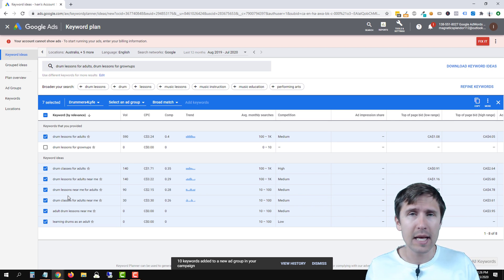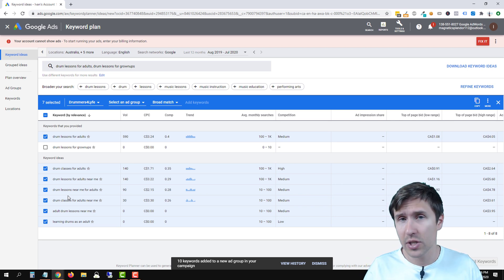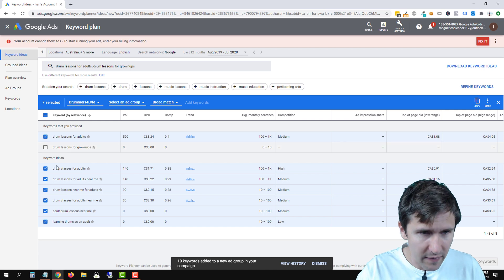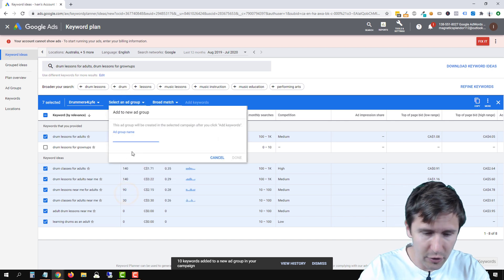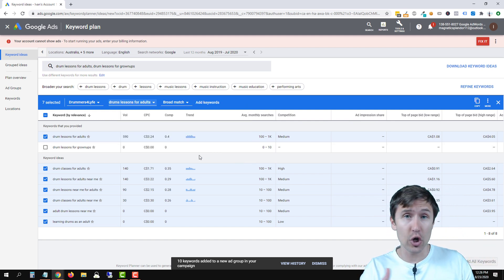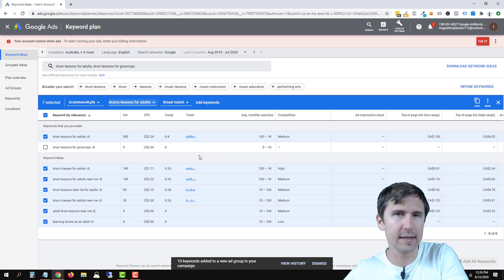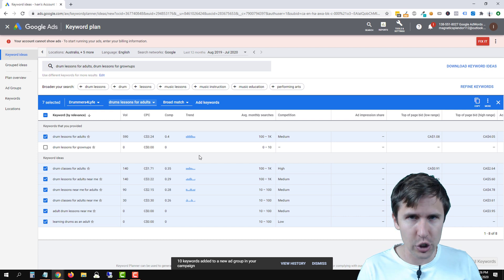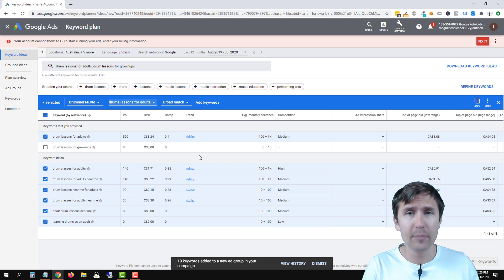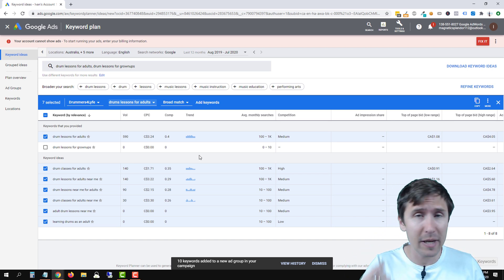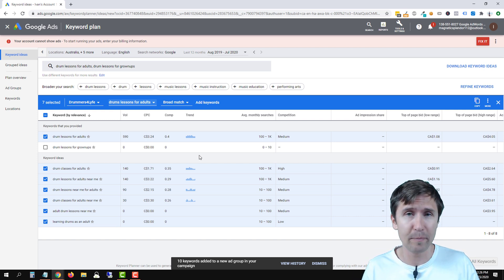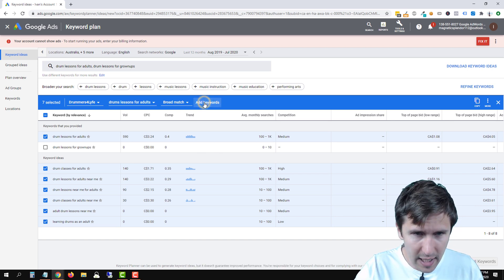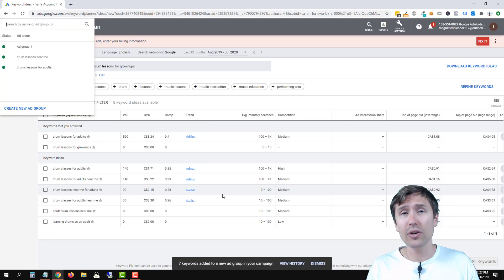People searching 'drum lessons near me' may not know online classes are available — that's something to test. We've added these keywords, so we'll select our campaign, create a new ad group called 'Drum Lessons for Adults,' click Done. Our ads will say 'drum lessons for adults' and our landing page will say the same. I use Unbounce for dynamic keyword insertion — check out my Unbounce playlist. We'll select broad match and click Add Keywords.